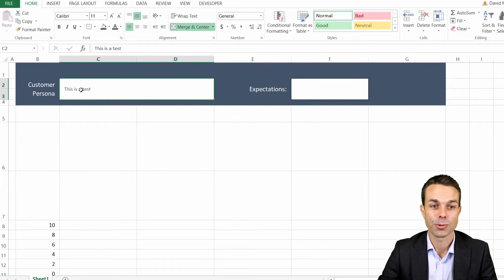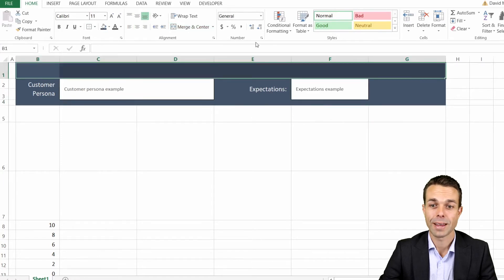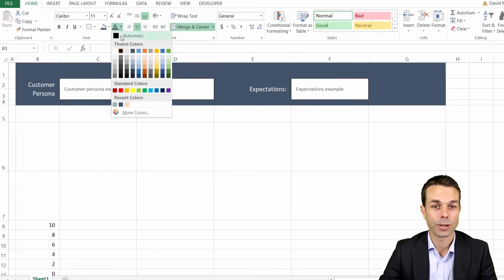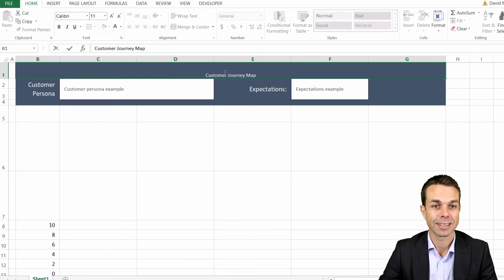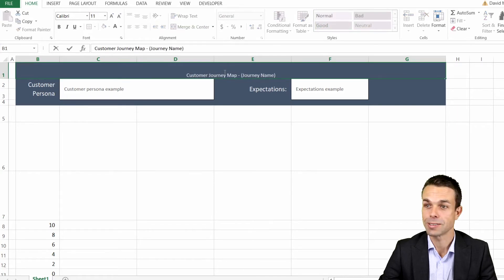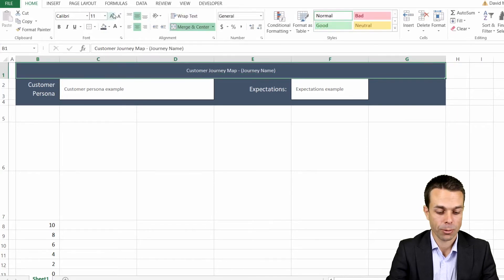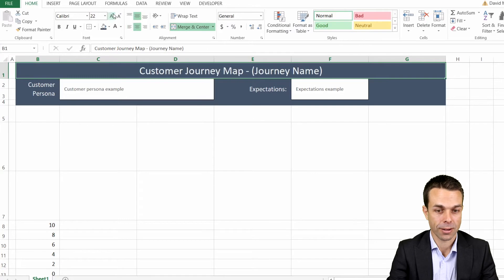Let's go ahead and copy this one across. Now we can say these are our expectations. We'll center this one and do the same as we have over here. Now for our heading we can merge and center this, make the text a nice white just so it does stand out.